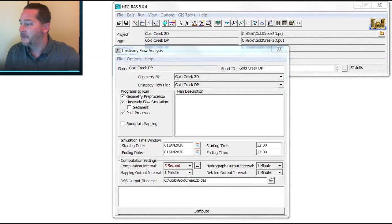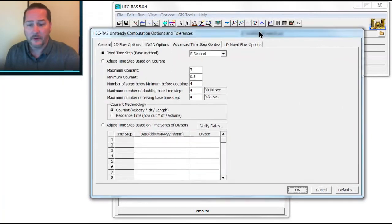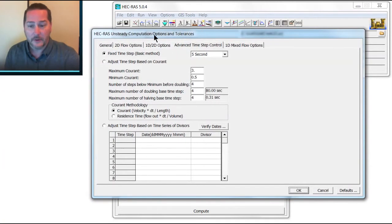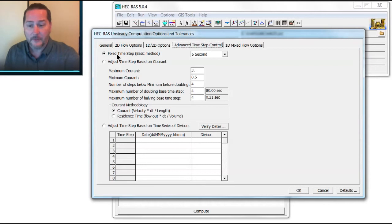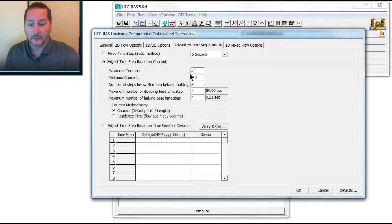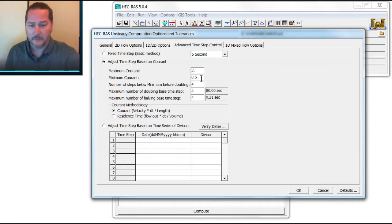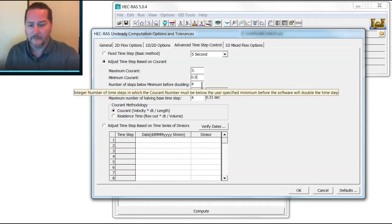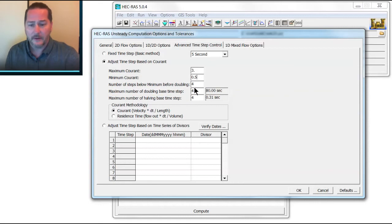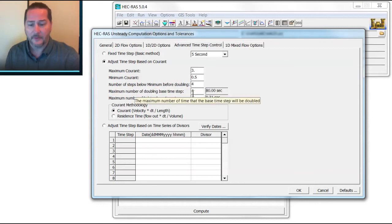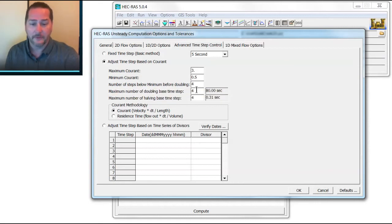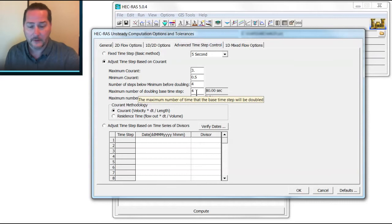That's going to bring up the same window that you get when you go to the unsteady computation options and tolerances. Now, instead of using my fixed time step, I'm going to allow the time step to be adjusted based on the Courant number. And I've got a maximum set in here of 3, minimum of 0.5, and then how many time steps to prevent the oscillations before it doubles.